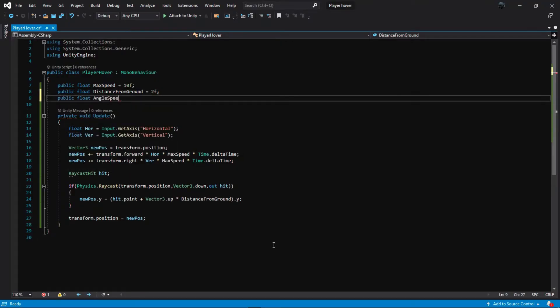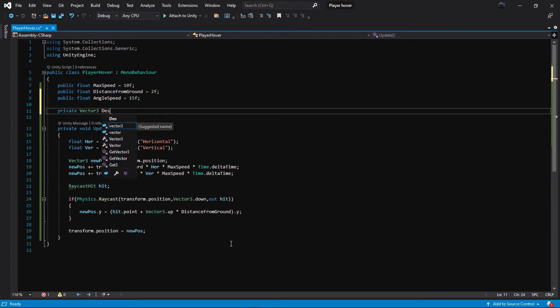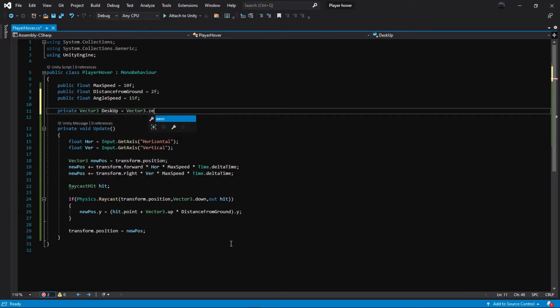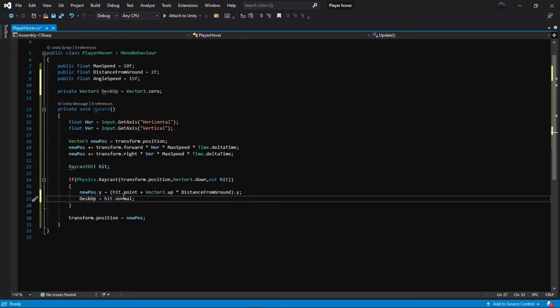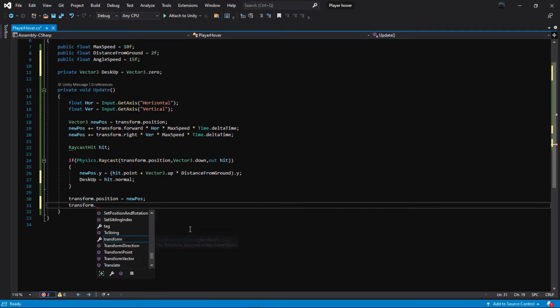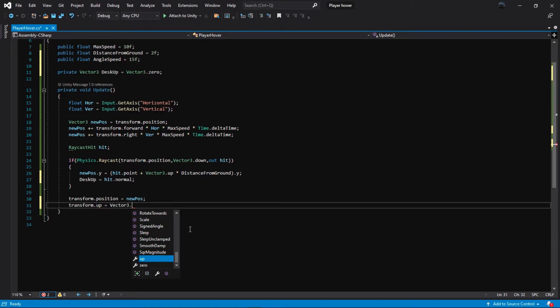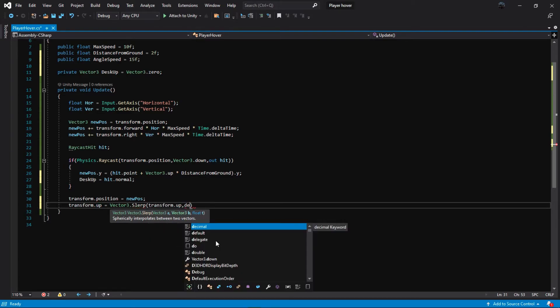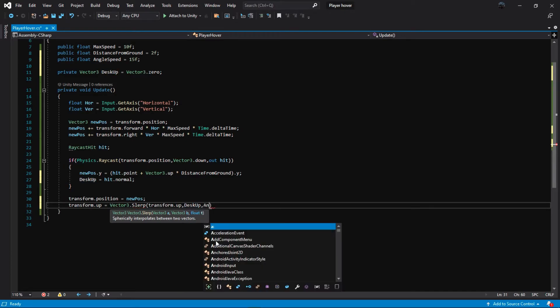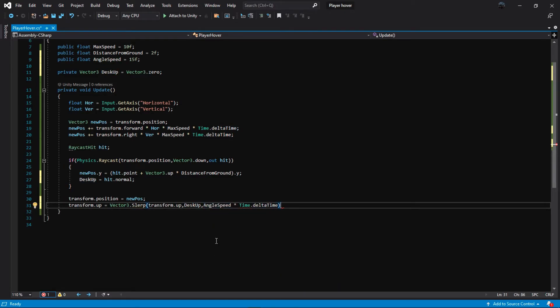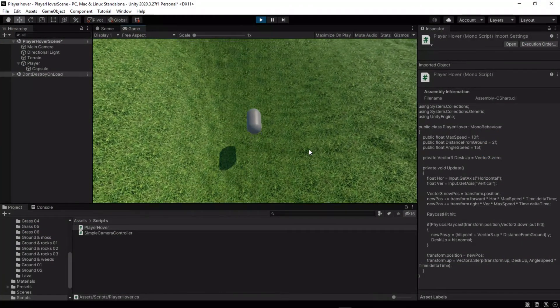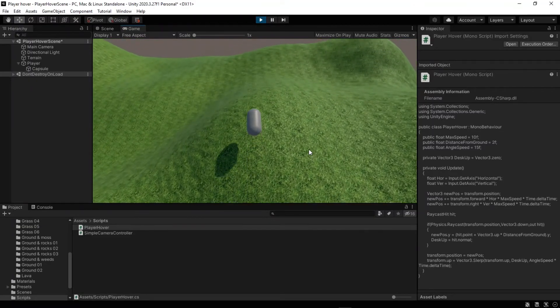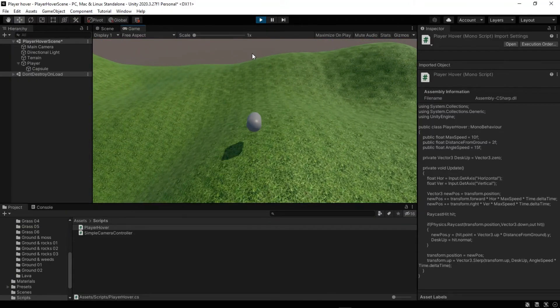Create a new variable for speed of angle and a new Vector3 that stores the normal vector of that polygon. Vector3.Lerp interpolates between A and B by amount T. Now the orientation of this object is changing.